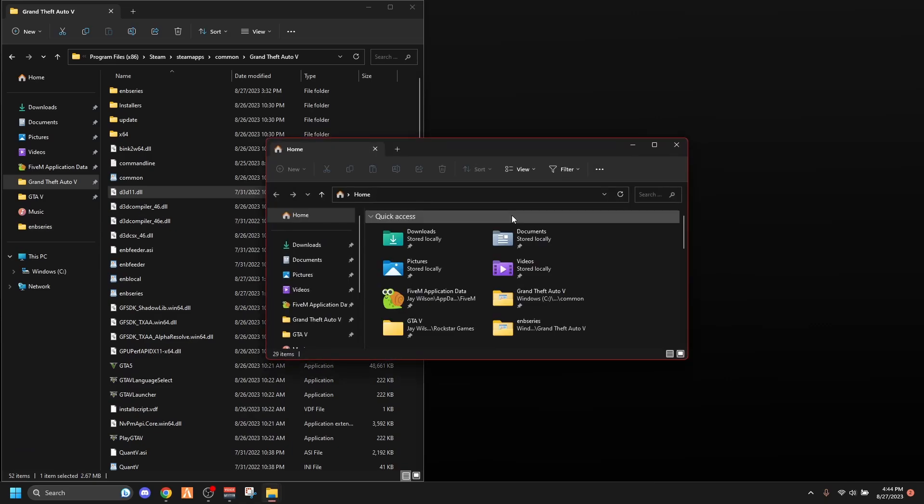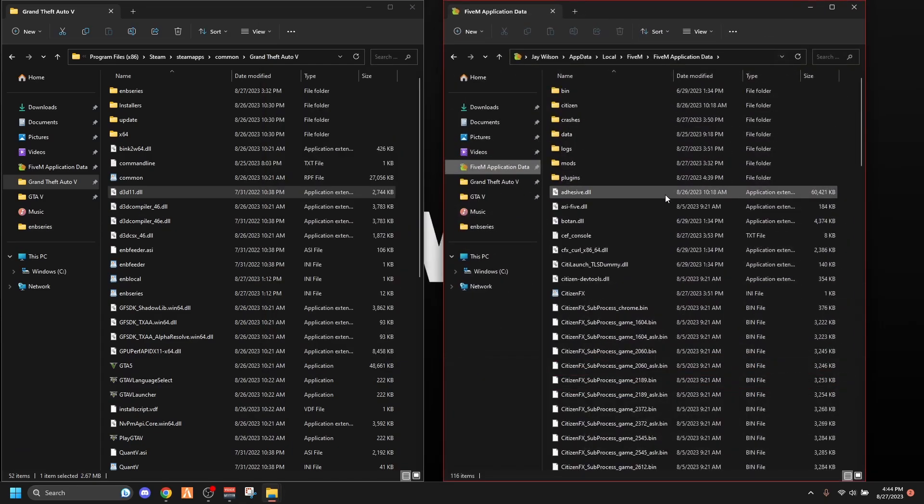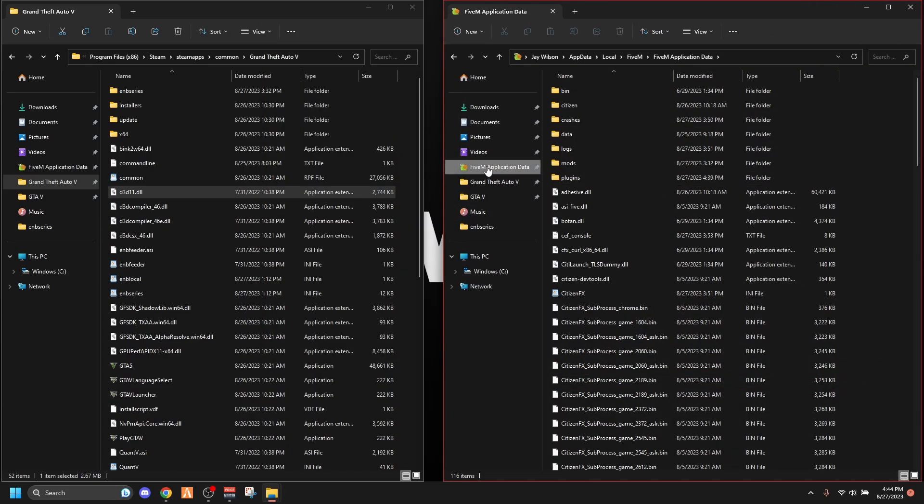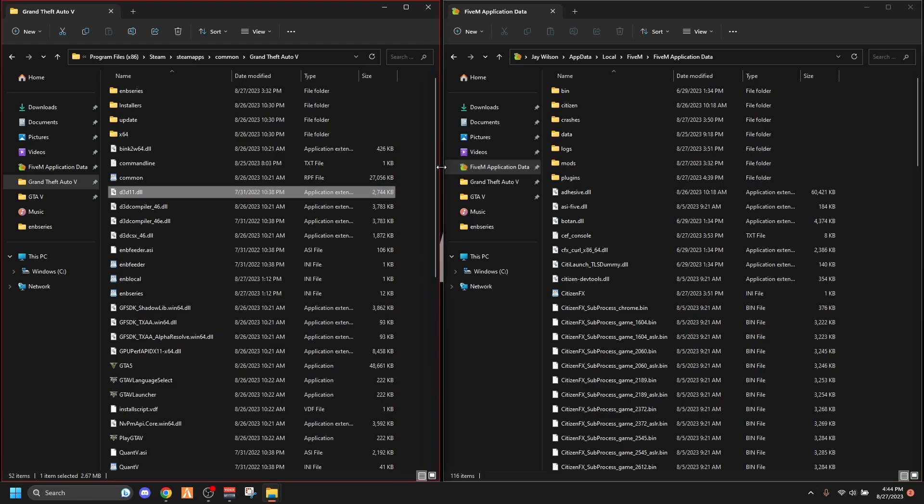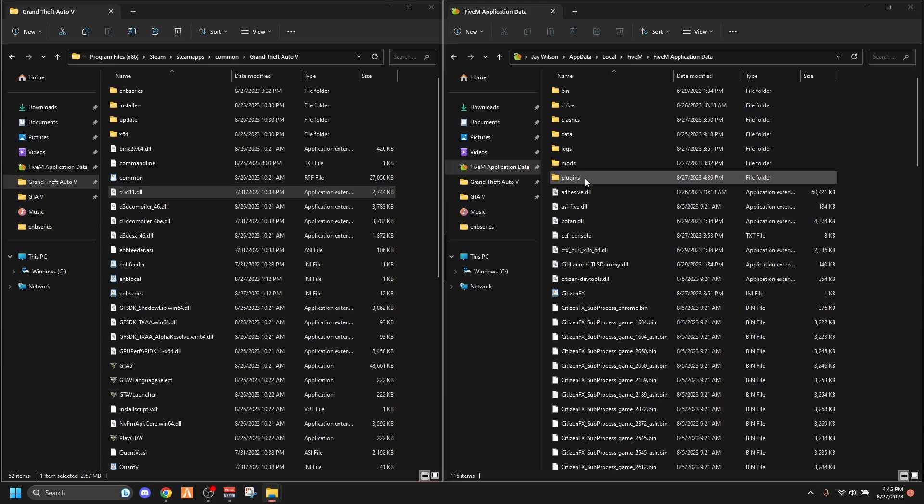And for that one you're going to go to your FiveM application data. Squish them together, do your thing, squish them together. And then go to your plugins inside your FiveM application data, go to plugins.